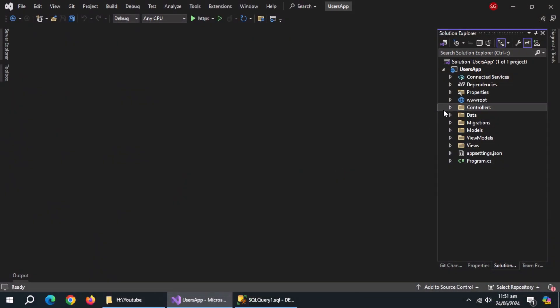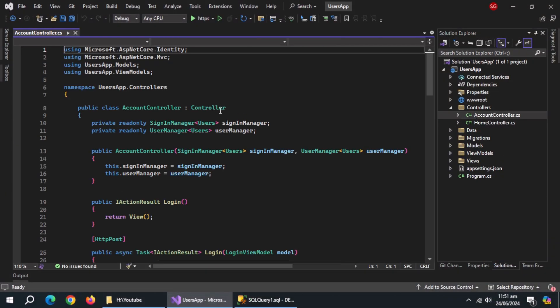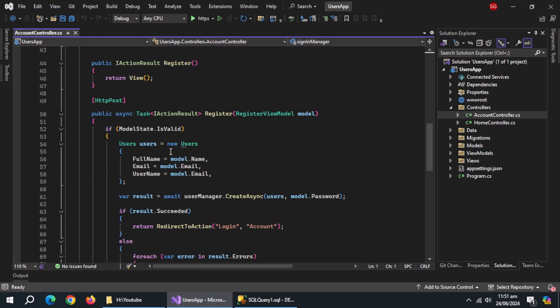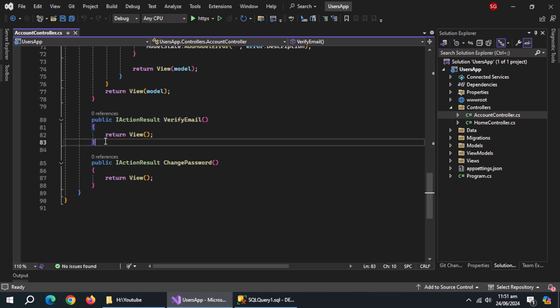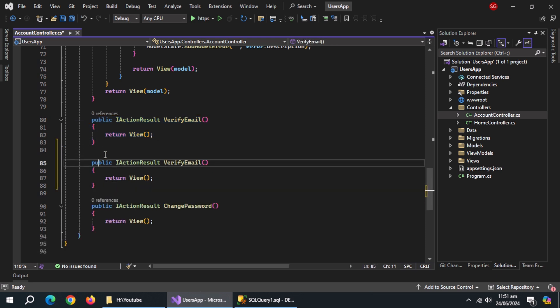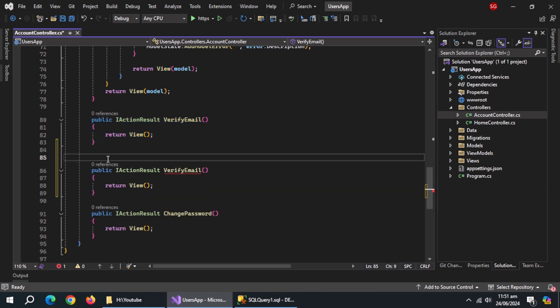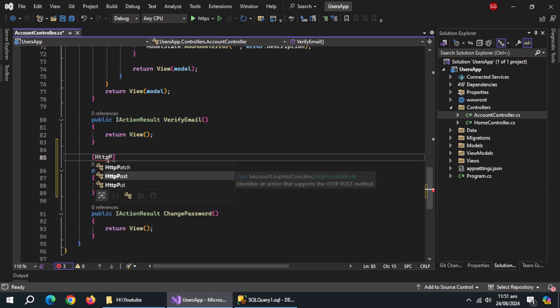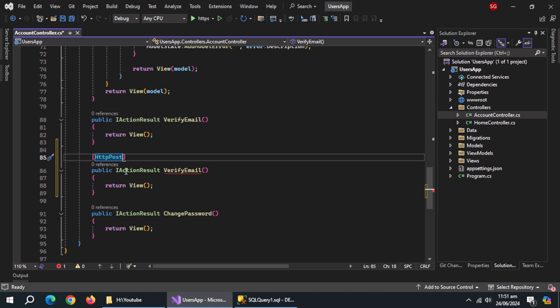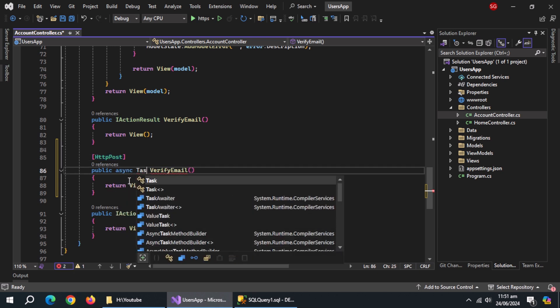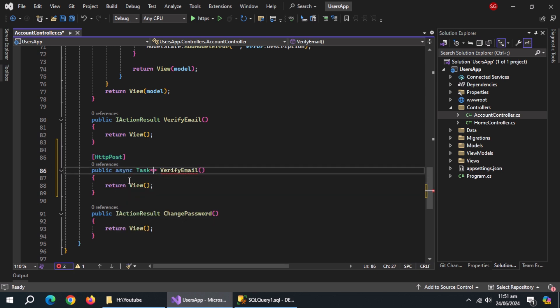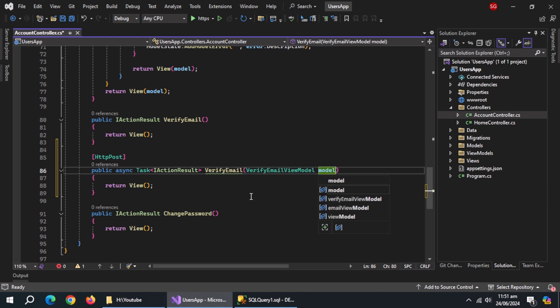We'll create email verification method. Open account controller. Copy-paste verify email method. Add HTTP post annotation on top of it. Make it async method, change type to task of I action result, pass verify email view model as parameter named model.